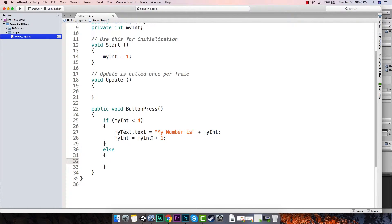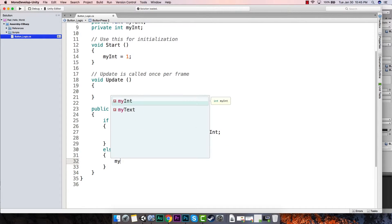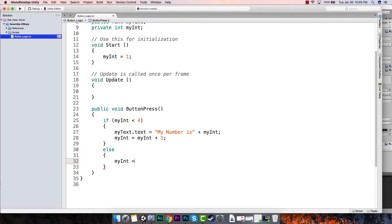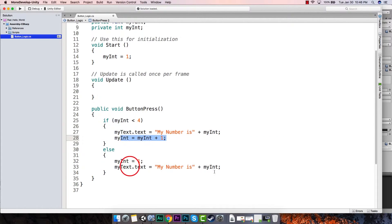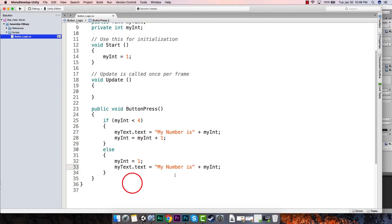So in the else — if it goes through and adds one and it's greater than or equal to four — we are going to set myInt equal to one, set it back to one. Then I'm just going to copy this line of code and paste it there, and copy this line and paste it right underneath.